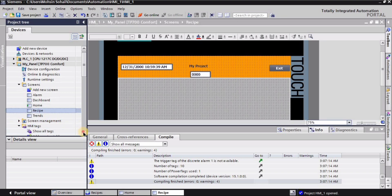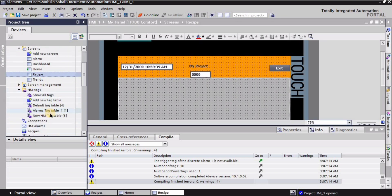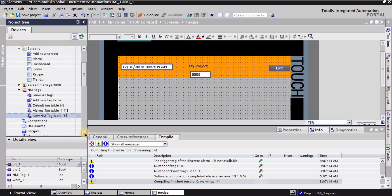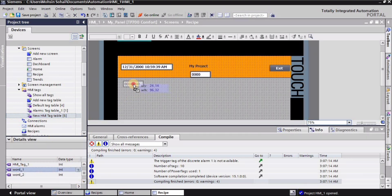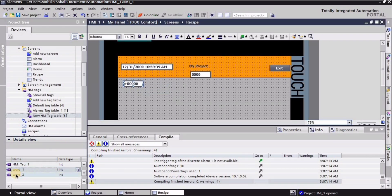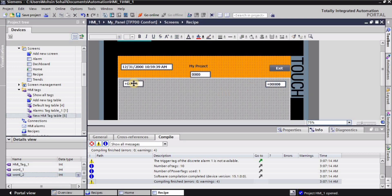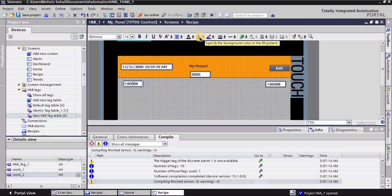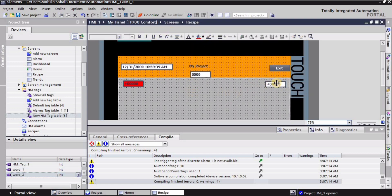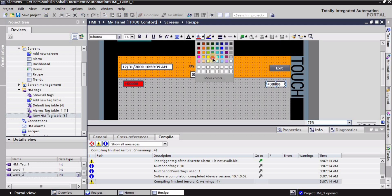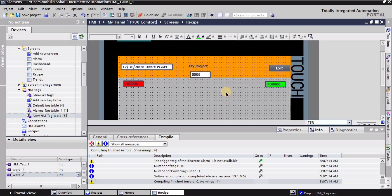I will go into my HMI tags. In my HMI tags I have already created these tags in my previous video. This is the Word One tag. I will drag it and drop it right here on the screen, and I will do the same for the Word Two tag. Then I will select the Word One tag and give it the red color, and I will select the Word Two tag and give it a green color.